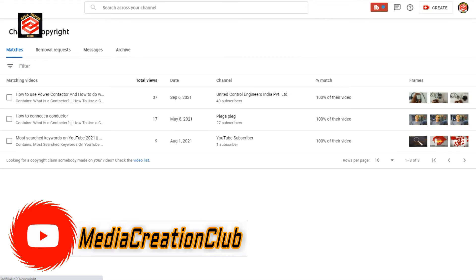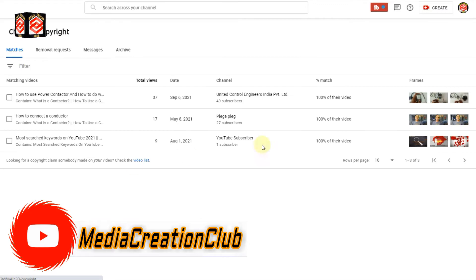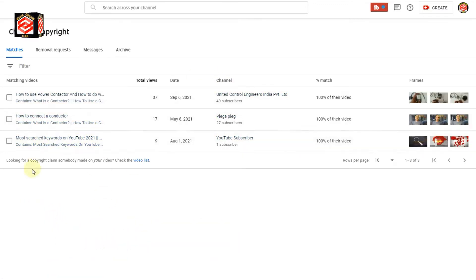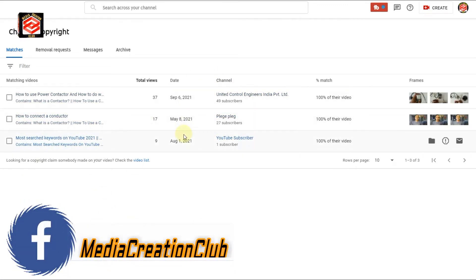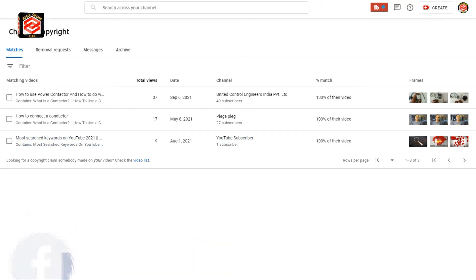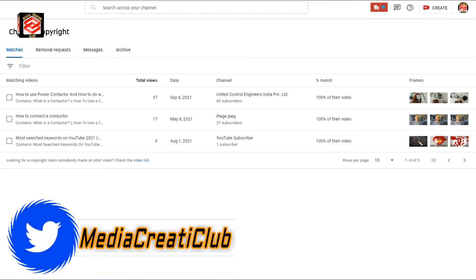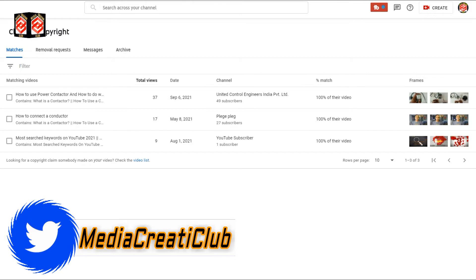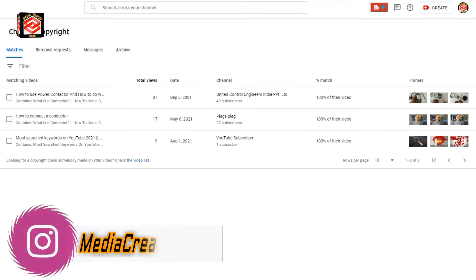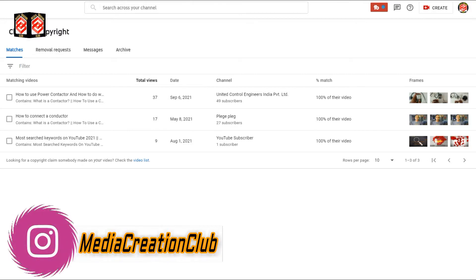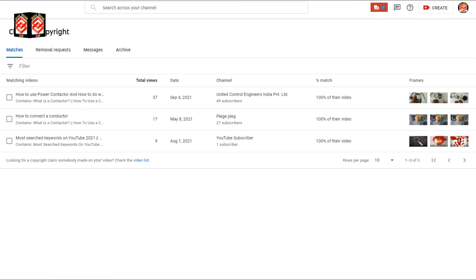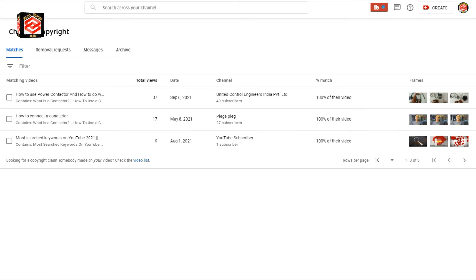Once you select Copyright, you can see here that many people have used my video without my permission. Now I'll show you how to give them a copyright strike or send a removal request to YouTube to remove these videos.